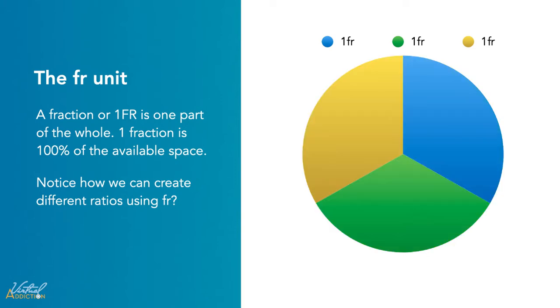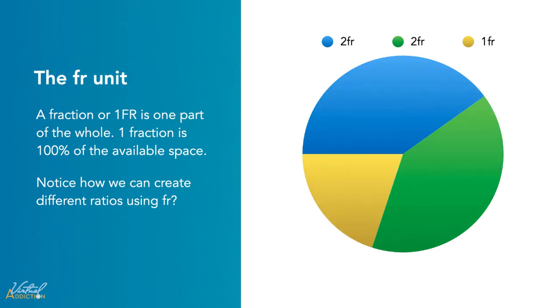In this example, each portion is taking up a third, or one fractional unit. And here, you can see that the blue and green items are taking up two fractional units, while the yellow item just takes up one fractional unit.